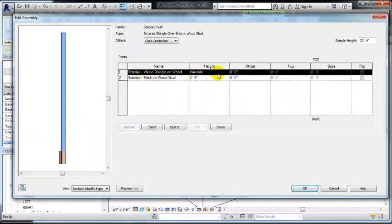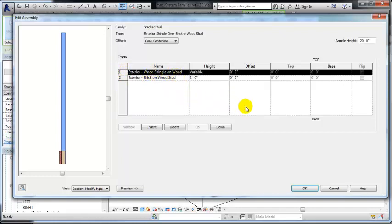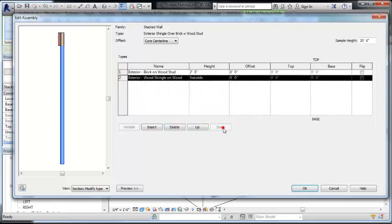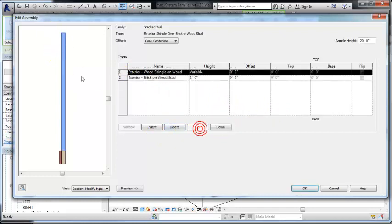So if I decide to flip these, which I wouldn't do in this case, brick on top of wood doesn't make as much sense. Then you can just move these up and down to change them. And you can see them change in the preview.